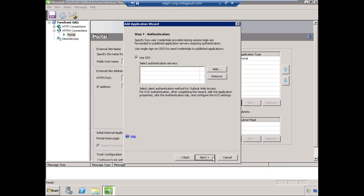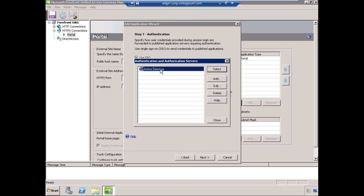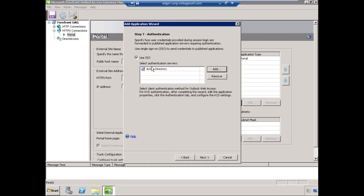Forefront UAG supports single sign-on or SSO. What that means is that if I publish multiple applications, I do have the ability to enable SSO, which makes the user experience much better and seamless for our users. For example, if a user logs in to Exchange Outlook Web Access, accesses their mailbox, and then clicks on a link to a document in a SharePoint site that is also published with Forefront UAG, if SSO is enabled, then the user doesn't receive an additional authentication prompt when they hit the next application. It's easy enough to do, just select Add, highlight your directory server that you wish to use, and choose Select. You're good to go. Choose Next.